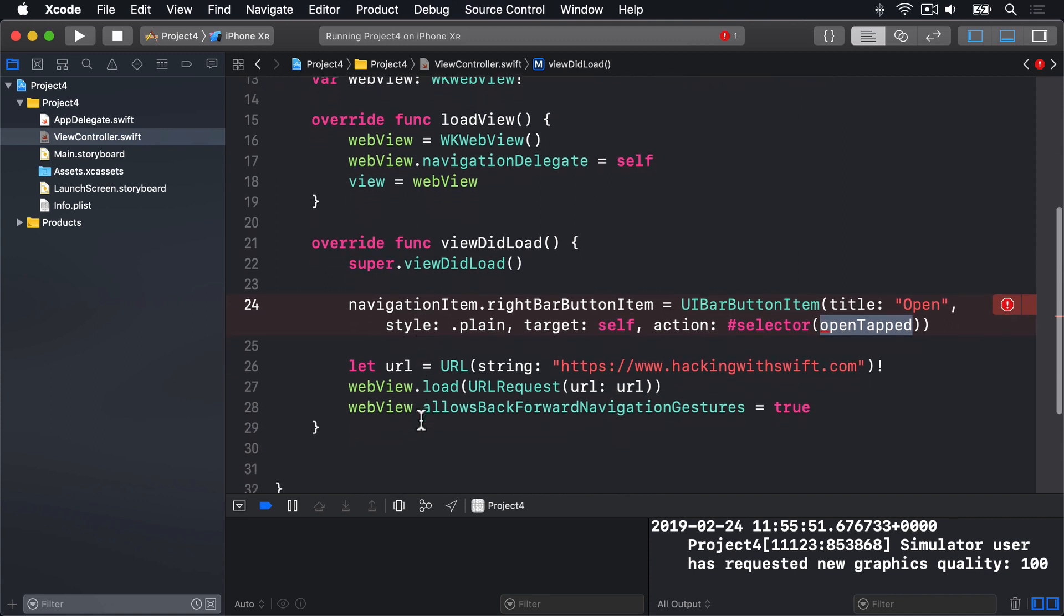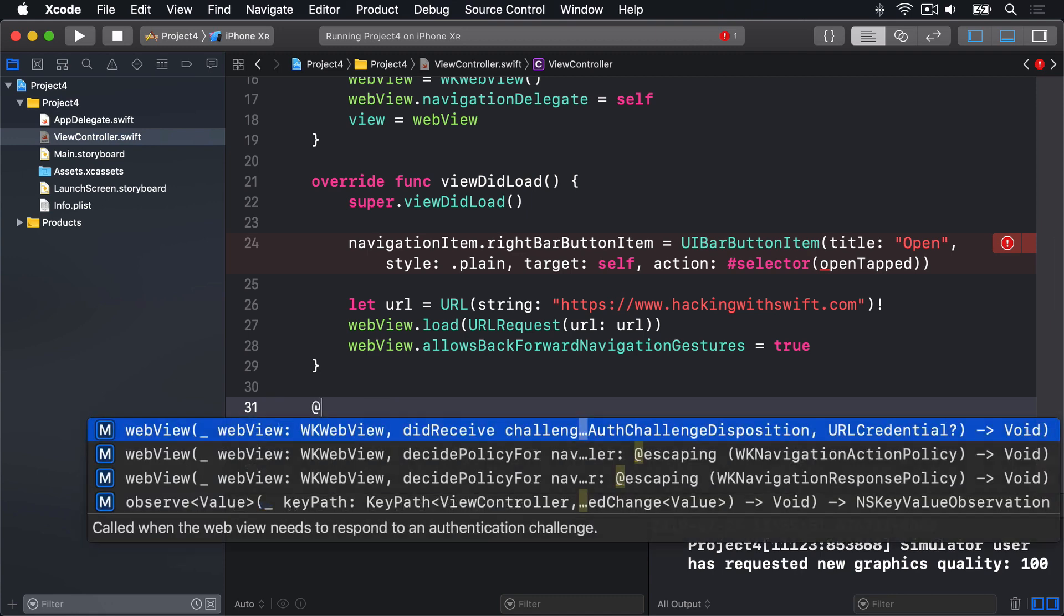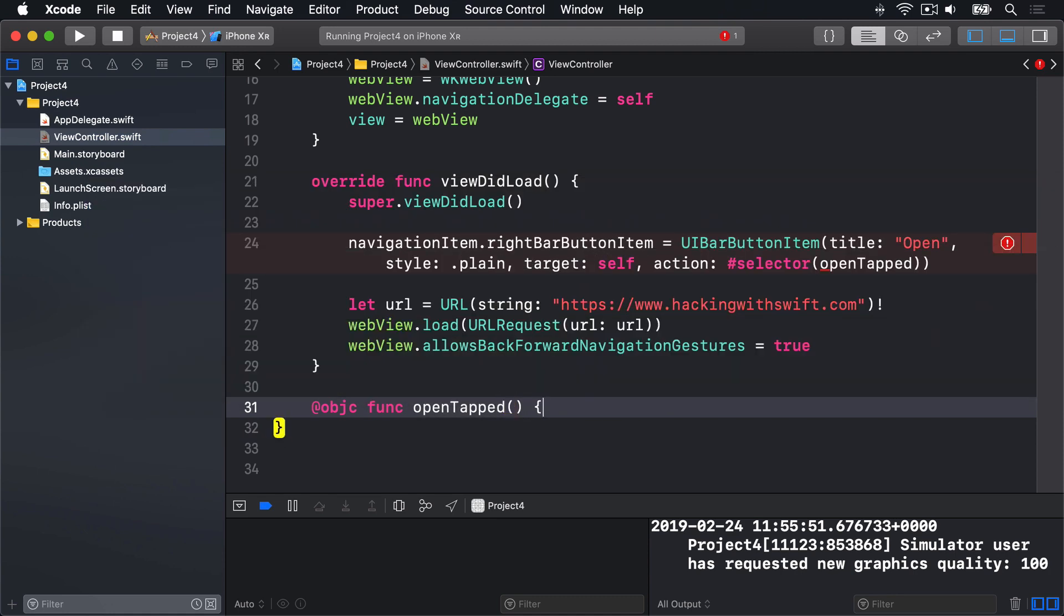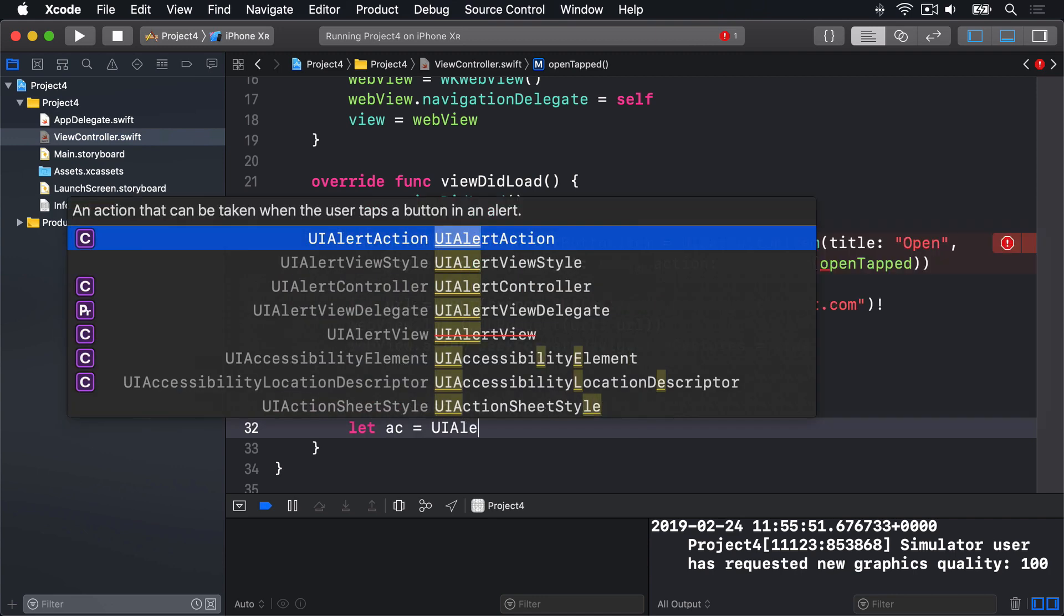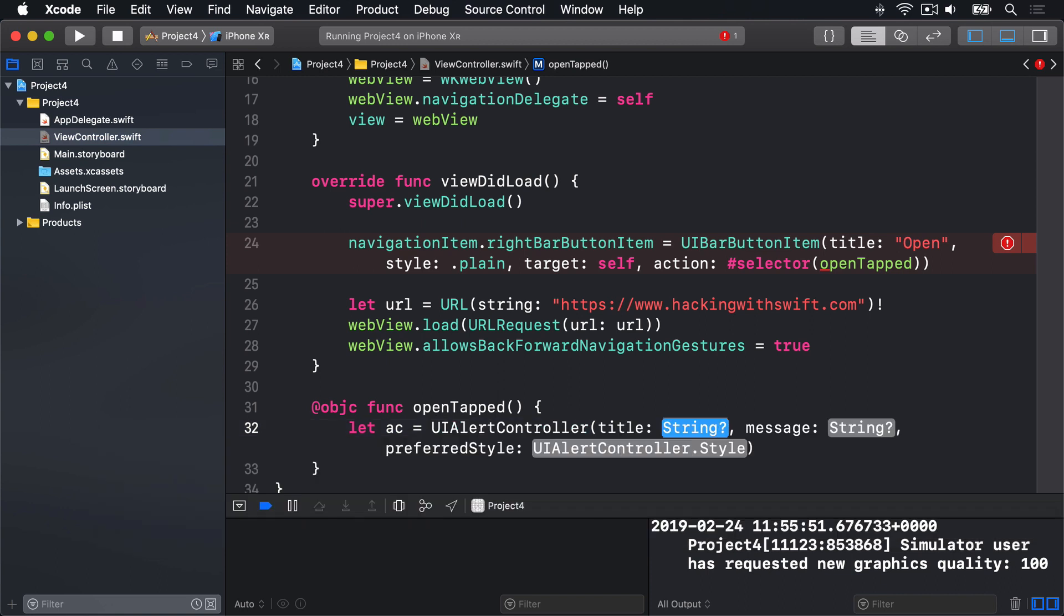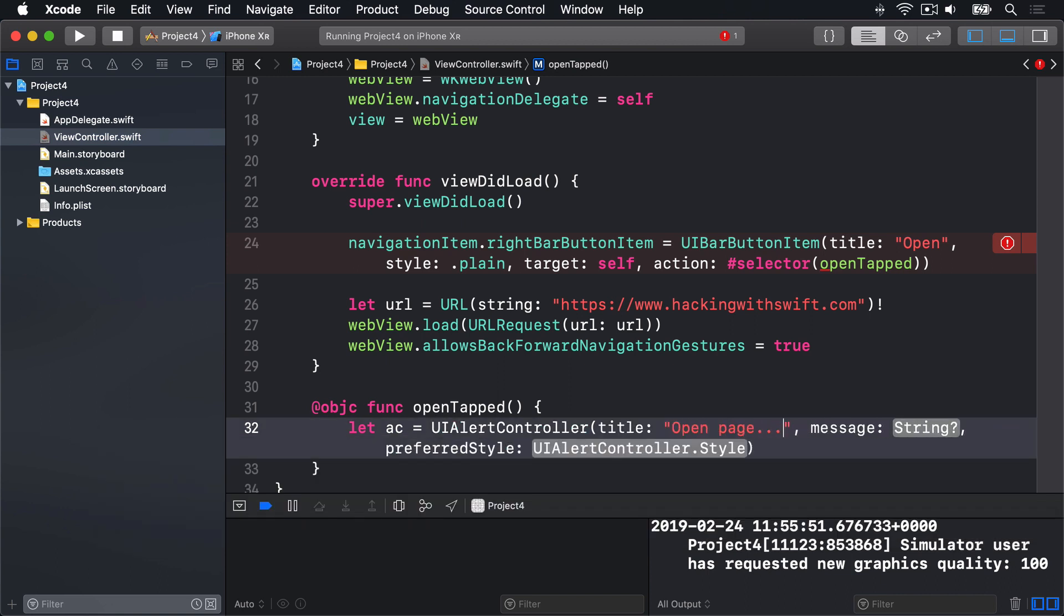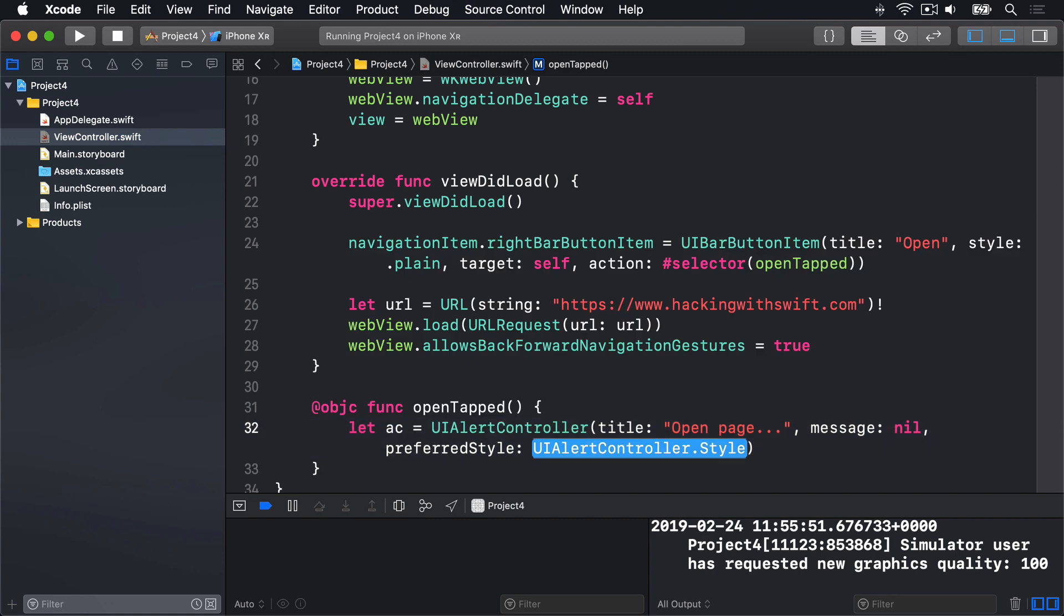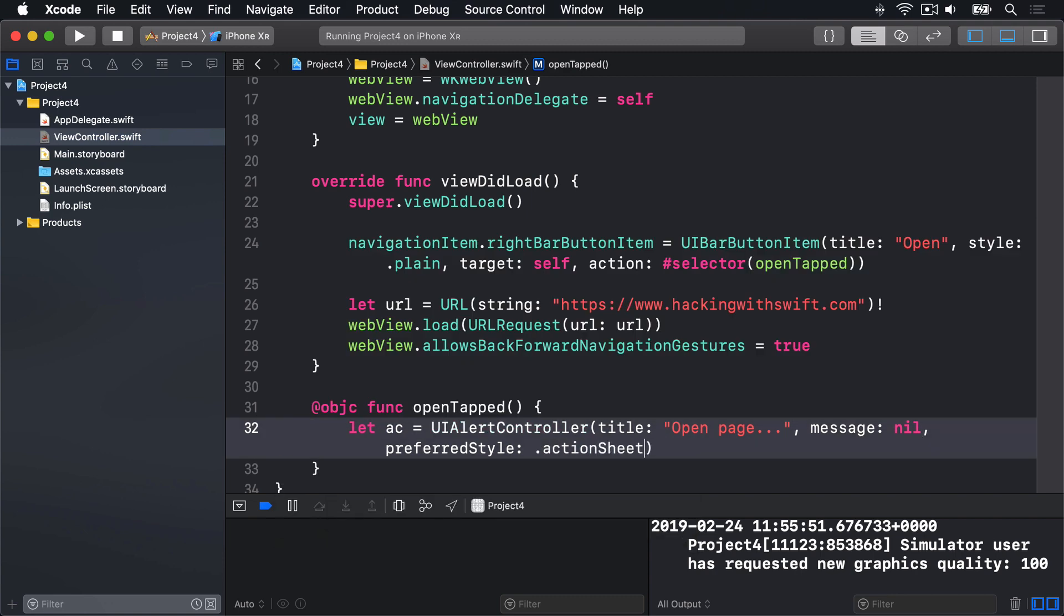I'll scroll below ViewDidLoad, and if you remember, we must use @objc here because of the target action system. We'll say func OpenTapped. We'll make a new UIAlertController, with the title being OpenPage. The message, the text inside the alert is going to be nil, and the alert style is going to be .actionSheet.